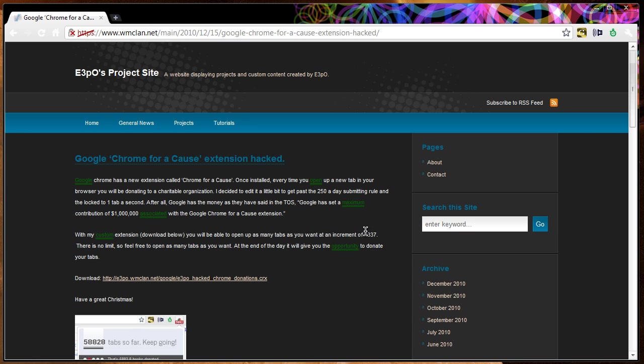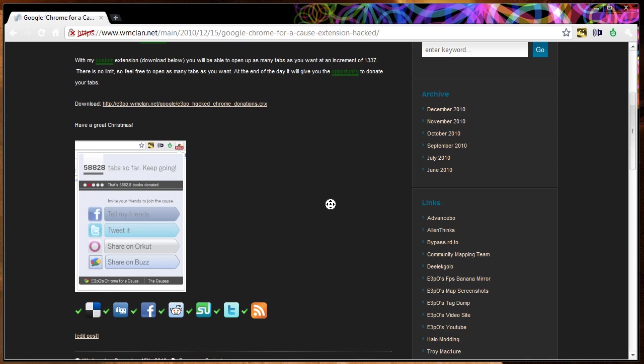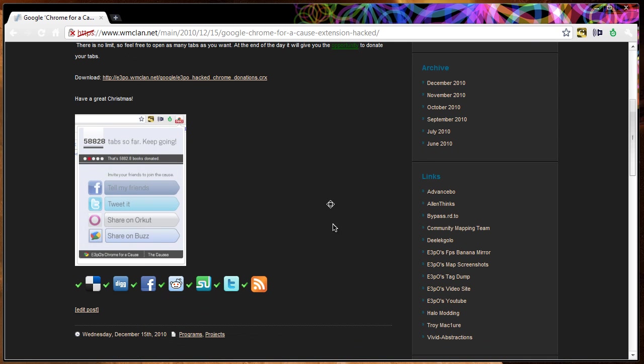Once it's installed, it will increment in 1337 instead of one tab per opening.